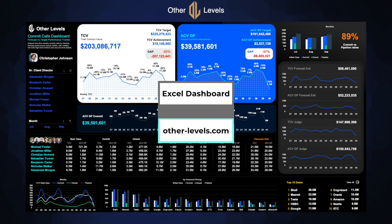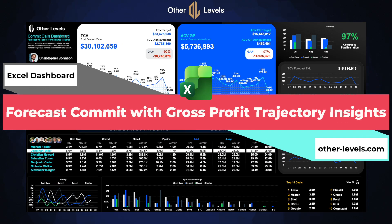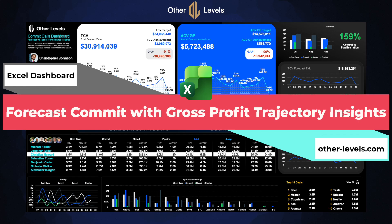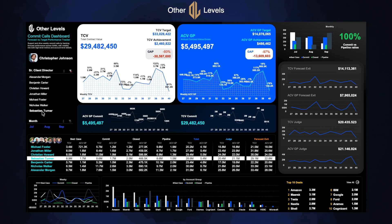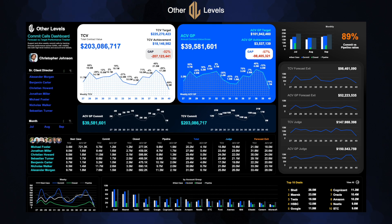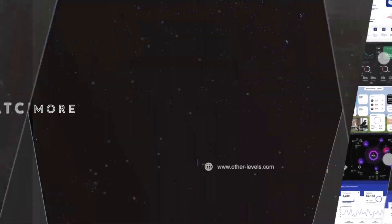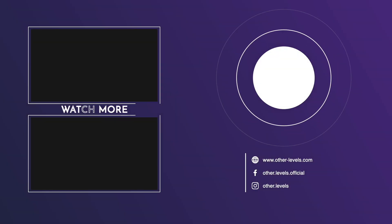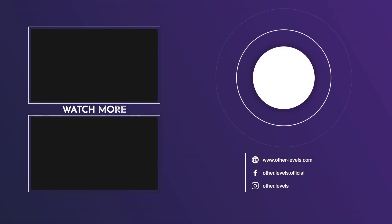In the next video, we'll bring everything together in one complete dashboard build. Like the video, subscribe to the channel, and don't miss part 3. Get the full templates and resources at other-levels.com. Please check the other videos in these playlists, and see you in the next video.